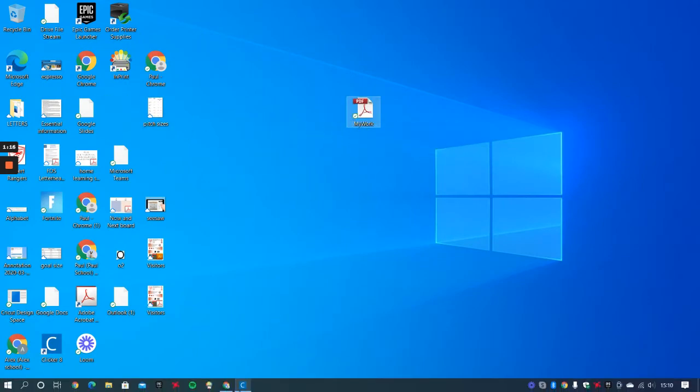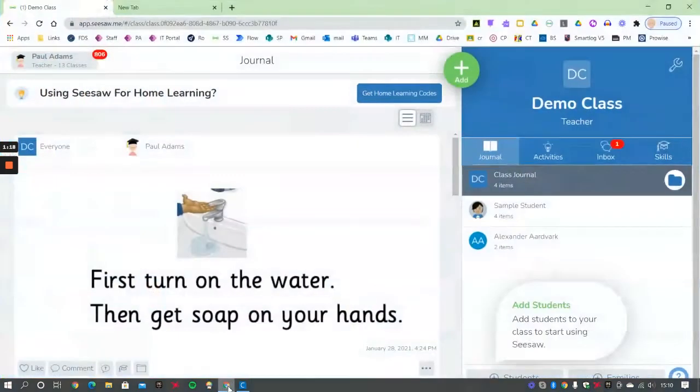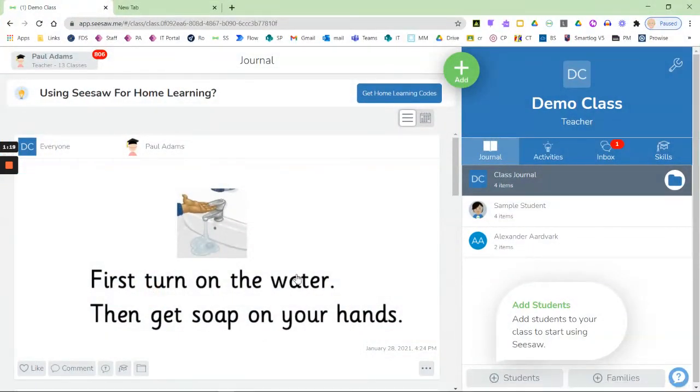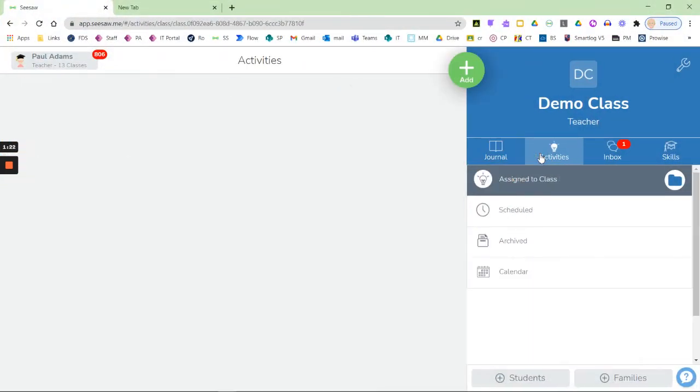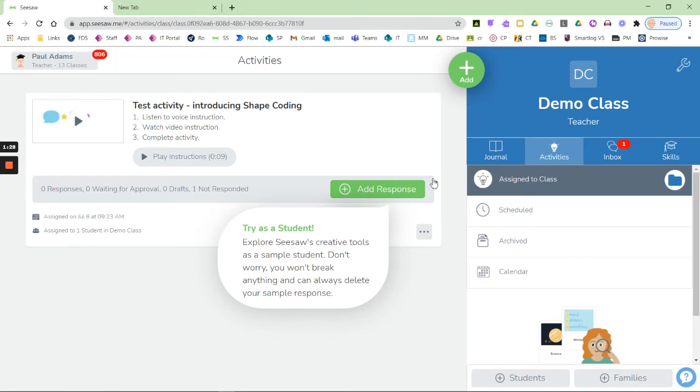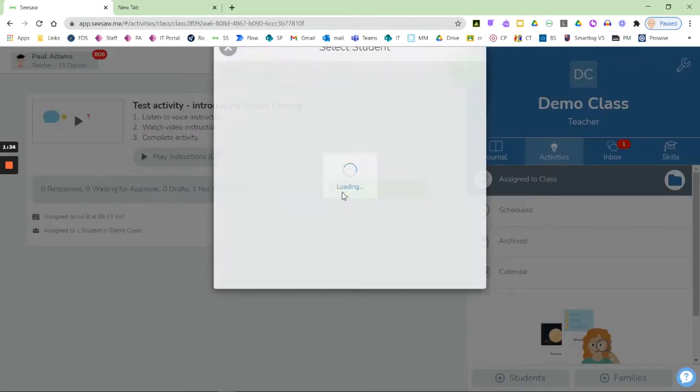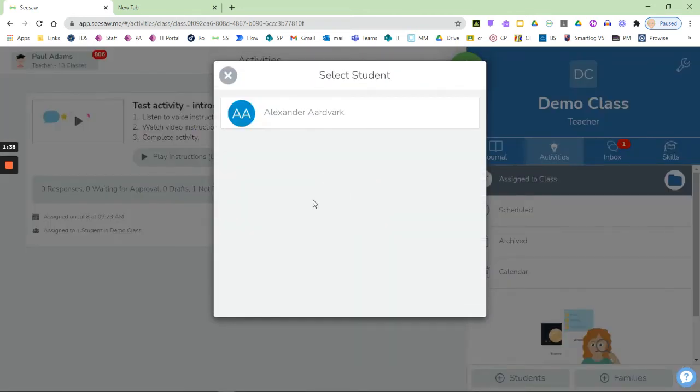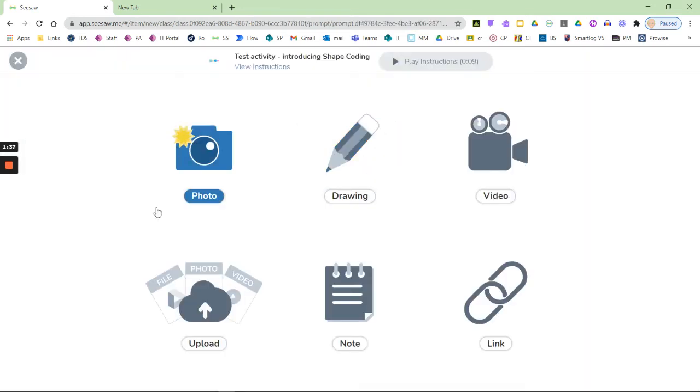Now I've actually saved it, I'm going to go into Seesaw. In Seesaw, if there's an activity, then you can choose to add a response if the teacher set an activity for the Clicker document to be posted into. So for instance, if it's a shape coding bit of work or whatever, then I click on the add and then I'm going to choose upload.